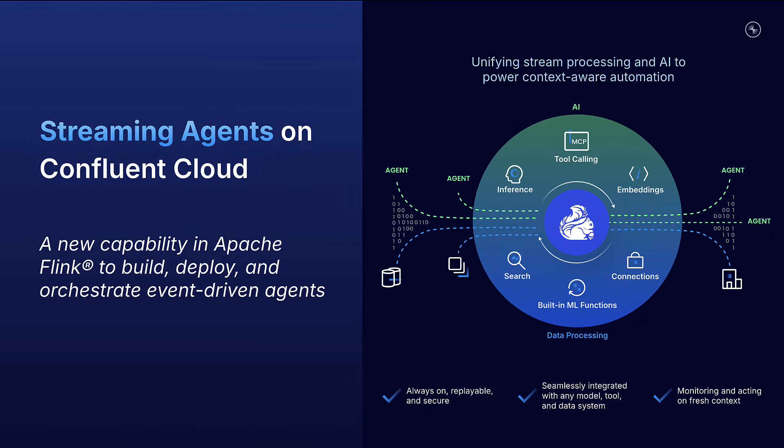Today, we're launching streaming agents on Confluent Cloud. Today's release includes three major new capabilities for agentic AI.